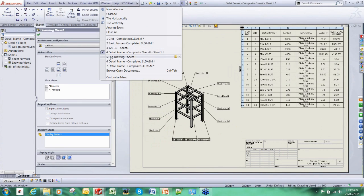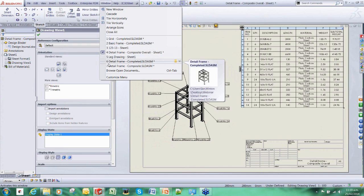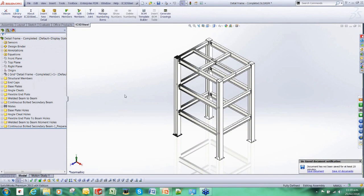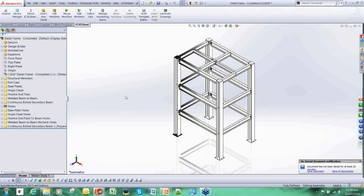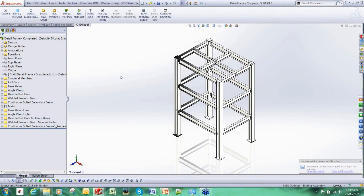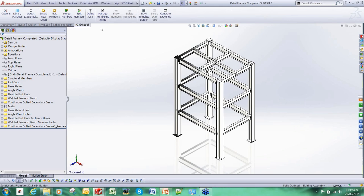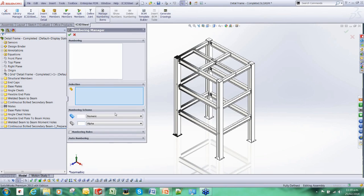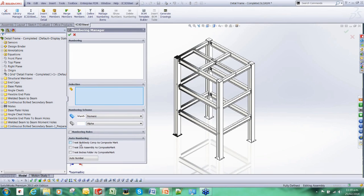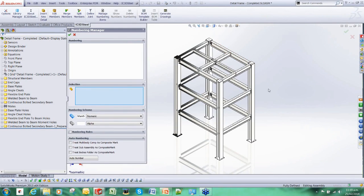What we can do now is create piece mark drawings. The way we do this is by driving it by a numbering scheme. This numbering scheme can be set up either to a company standard, as I think Jason mentioned before, or you can follow the AS standard. There are various tools for customizing this. I'm just going to give two examples. A very simple one is where we allow IC3D Steel to group together all the identical items and then it's going to give them the same mark number.